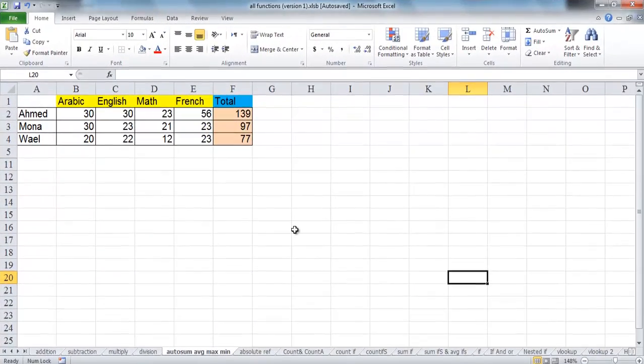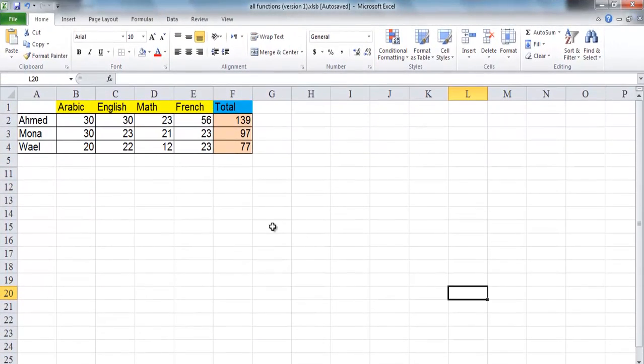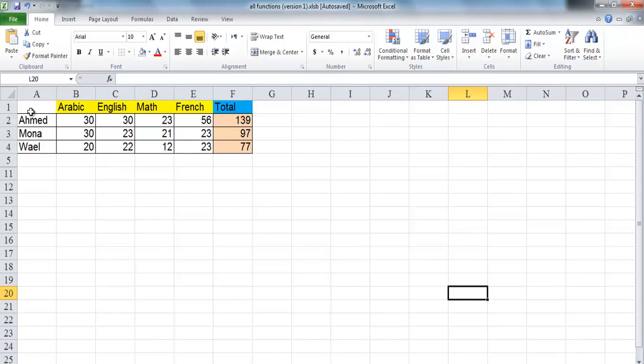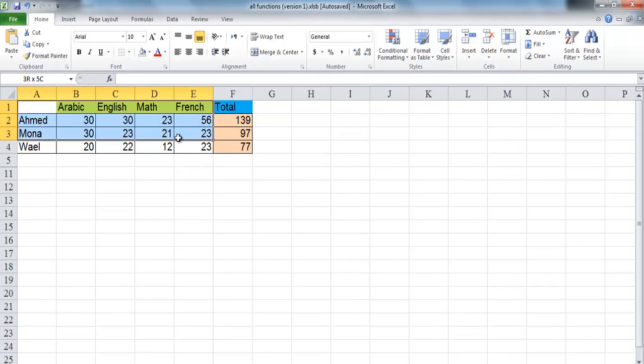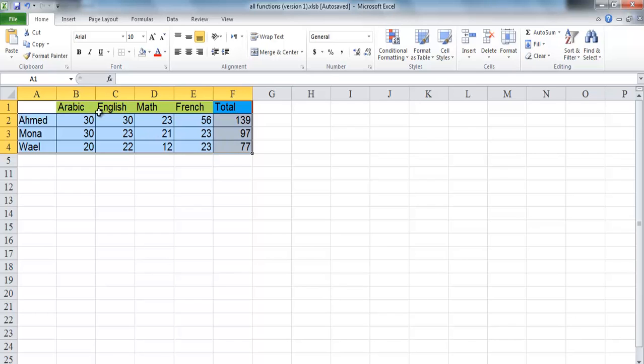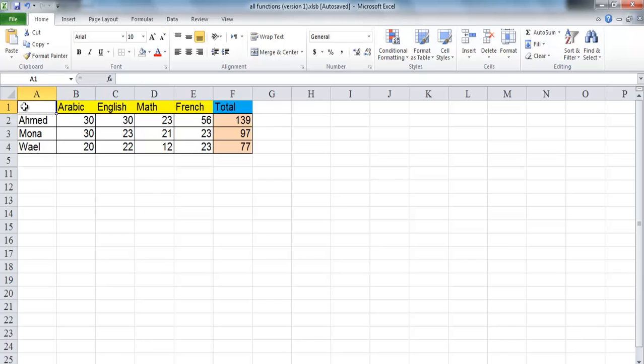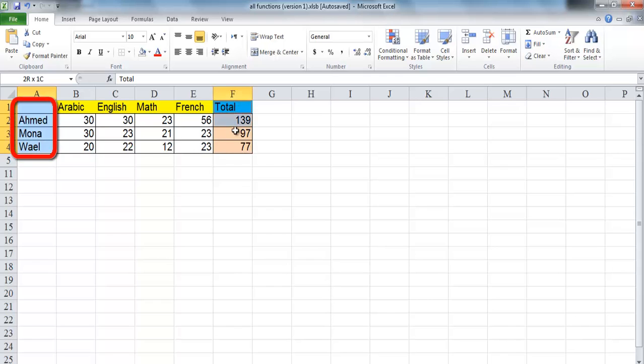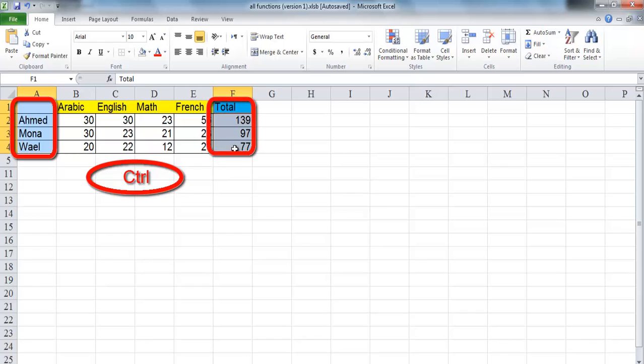Before creating a chart in Excel, you must have the numeric data for it on the worksheet. To create a chart, do the following steps. Select the range of data that you wish to present, whether it is a continuous range or a non-continuous range. Here, I will select only the names of the students from A1 to A4 and press Ctrl to select the total in cells F1 to F4.